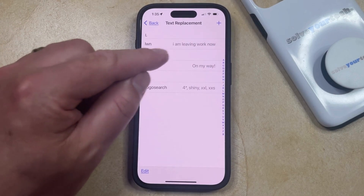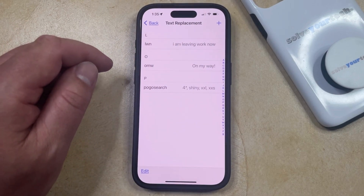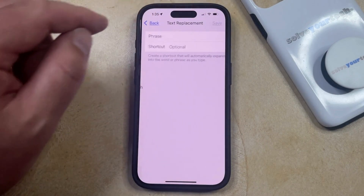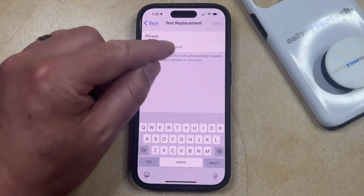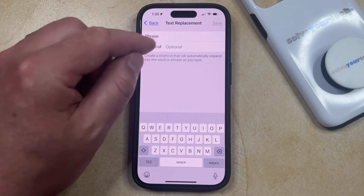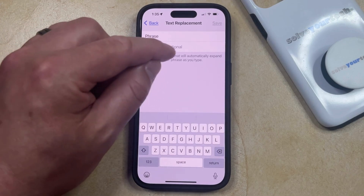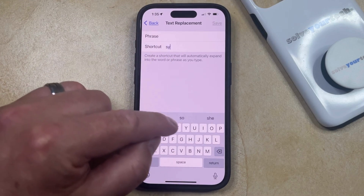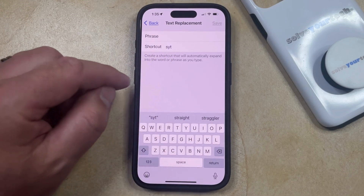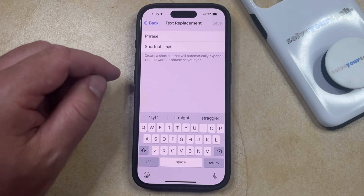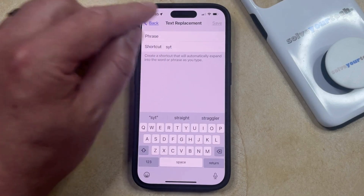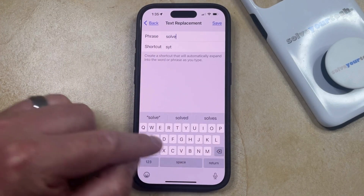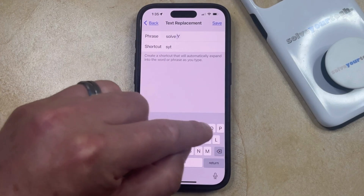Then you can tap the plus button at the top right to create a new text replacement. The shortcut is what you're going to type in order to enter that phrase. So if I entered a shortcut like S-Y-T, and I wanted to have that automatically type out SolveYourTech whenever I typed it, then setting that up would look like this.